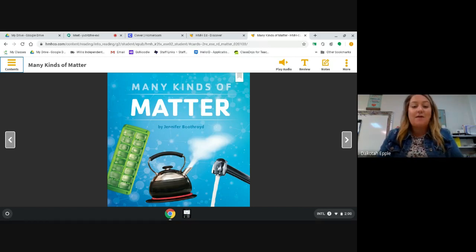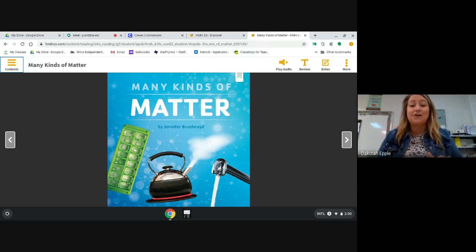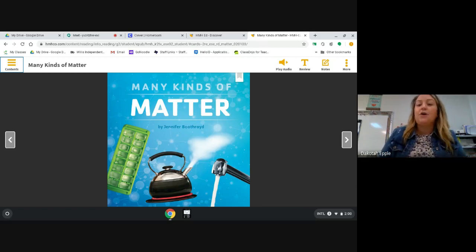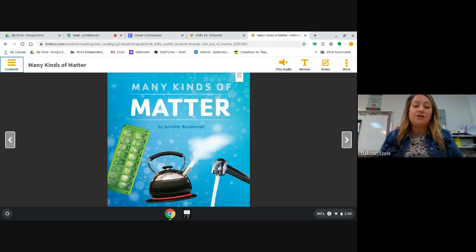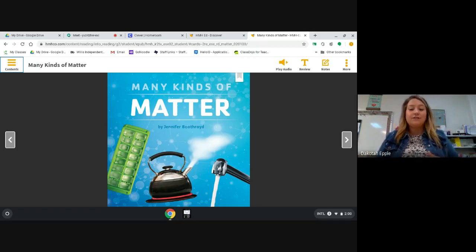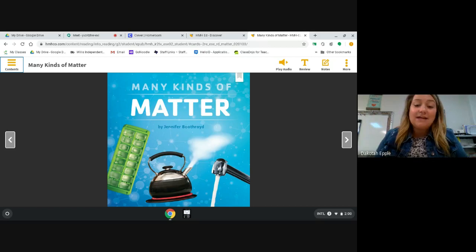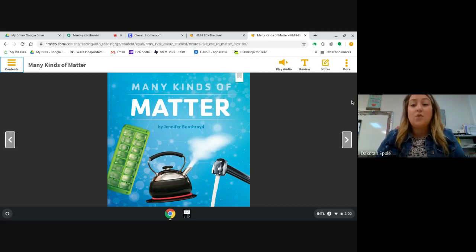So, Many Kinds of Matter. Just by looking at the front cover, I see some photographs. Remember, photographs are real pictures that somebody took with a camera. When there are photographs in a book, that normally means it's going to be a nonfiction book. Nonfiction means it's going to be real — about real things. So I think this book will be about matter, and maybe it will teach us what matter is.